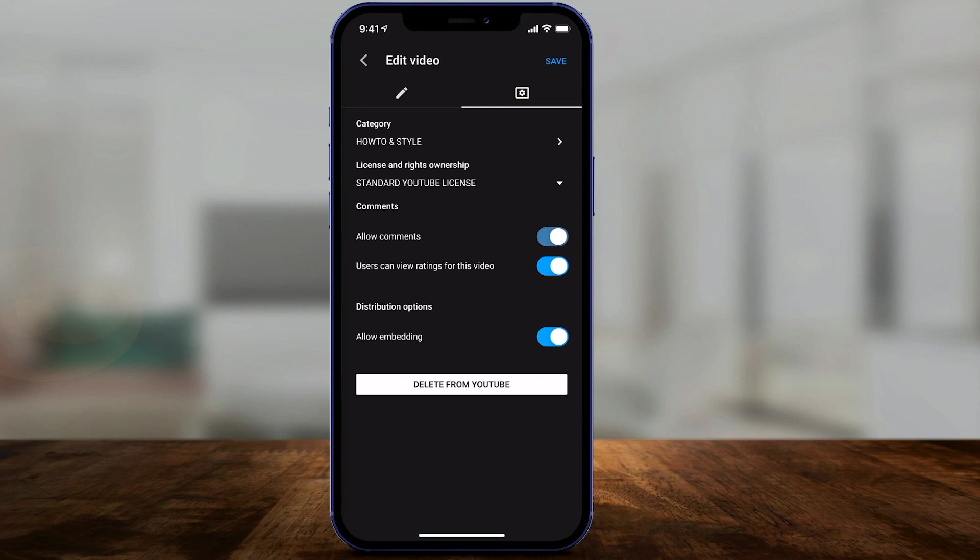If you change your mind at any time, you could enable comments again, as long as your video is not made for kids. Now, the only thing I haven't tested out is, is your video going to perform worse over time if the comment section is turned off? Because I usually don't leave the comment section completely off. I don't disable it.